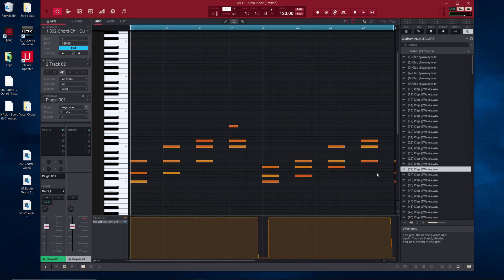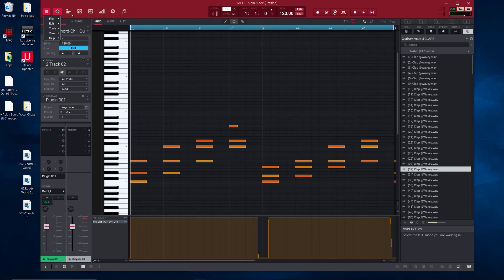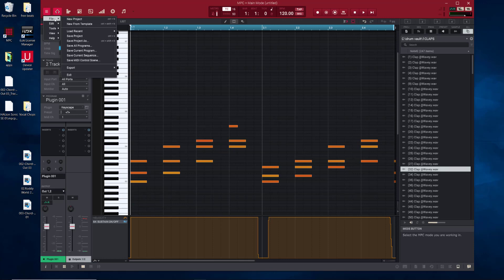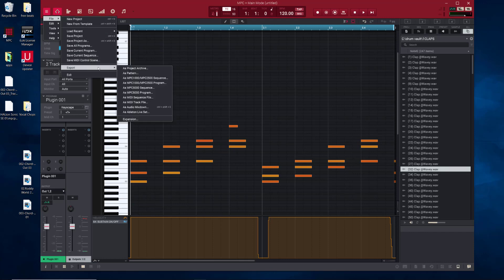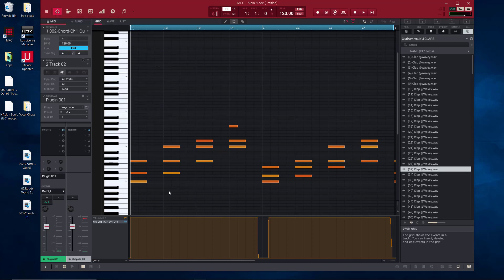Then you can just go in and do it just like we did before, and that's it. Those are the two routes: do it inside the MPC by going to the selection, then going to File, all the way down to Export as MIDI Pattern, and that will turn your MIDI into a MIDI pattern.